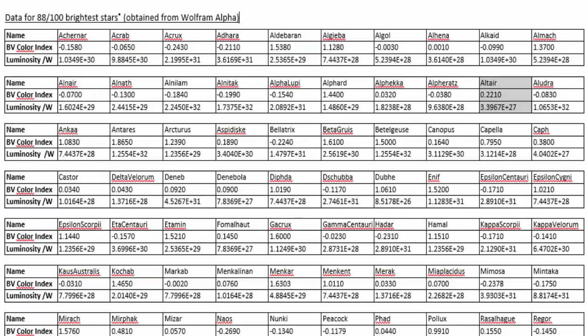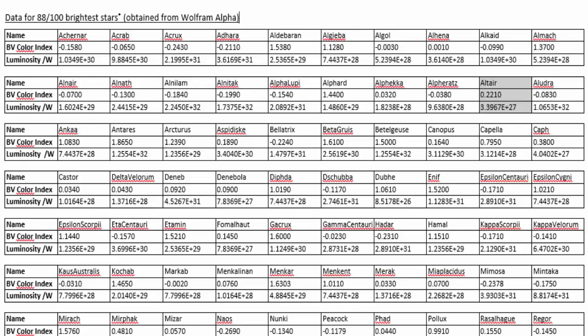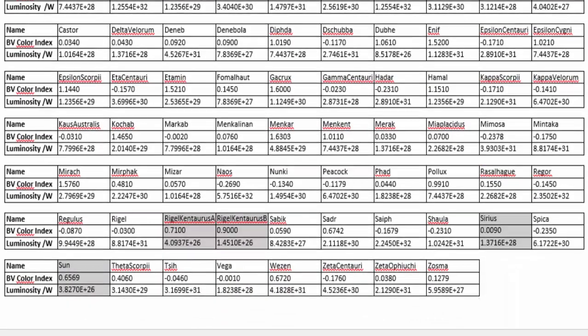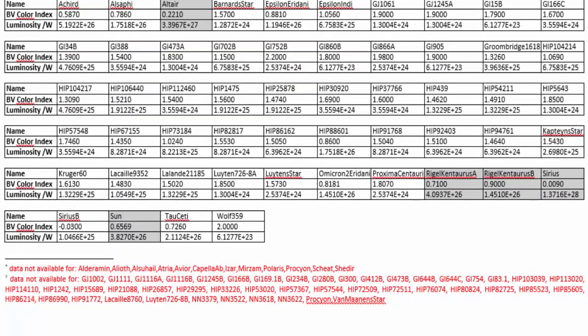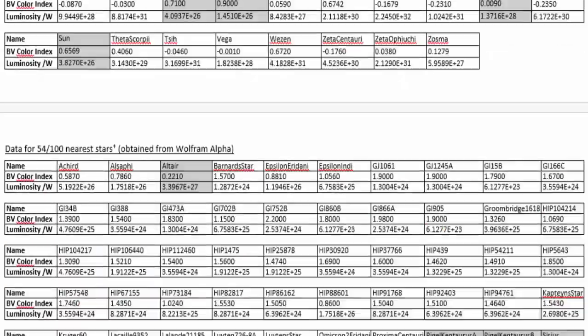I used Wolfram Alpha to request data for the luminosity and BV index for the nearest 100 stars and for the brightest 100 stars. Measurement data couldn't be retrieved for all of the stars, but were obtained for the 54 nearest and 88 brightest stars.